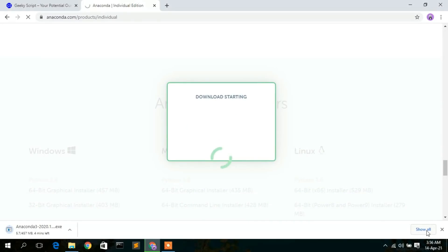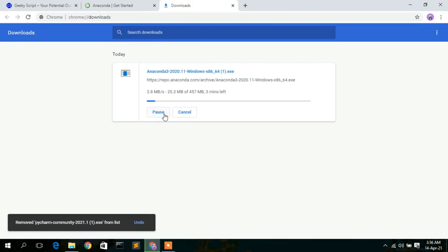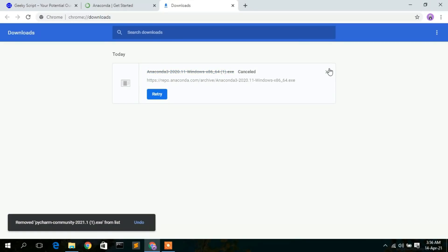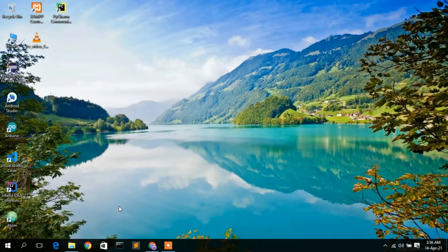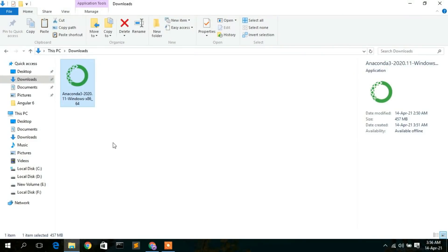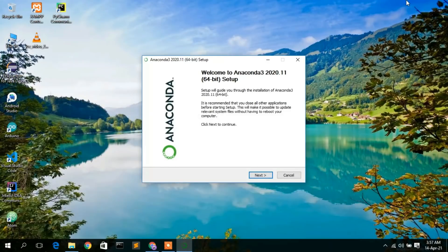I am using the 64-bit graphical installer, so click on that to download Anaconda. The download will start automatically. I have already downloaded it, so I'll cancel it. If you go to your Downloads directory, you can see the Anaconda installer has been downloaded. To install, just double-click on it.